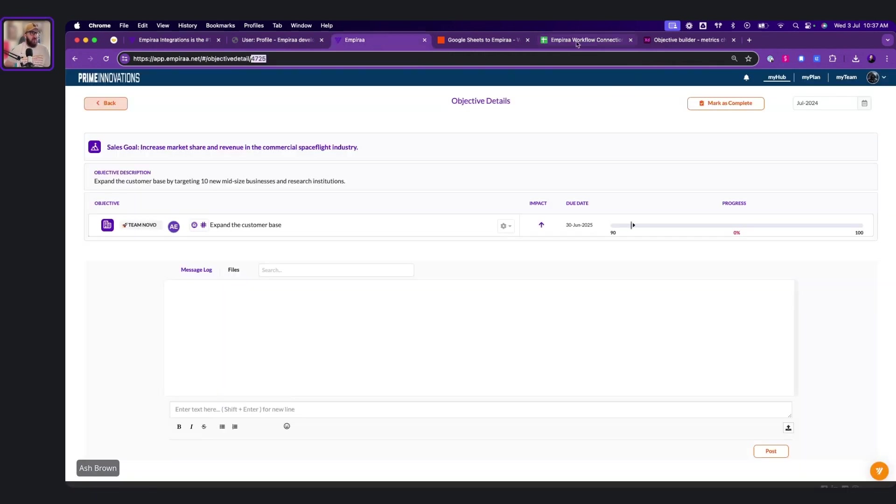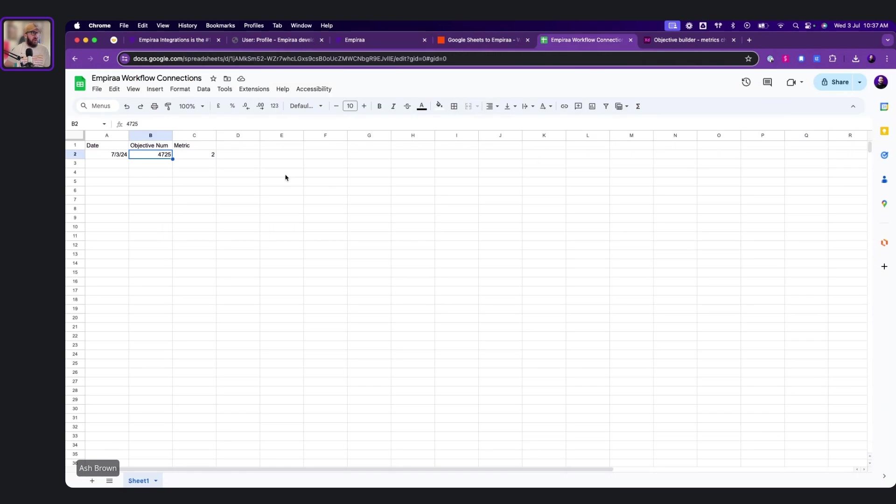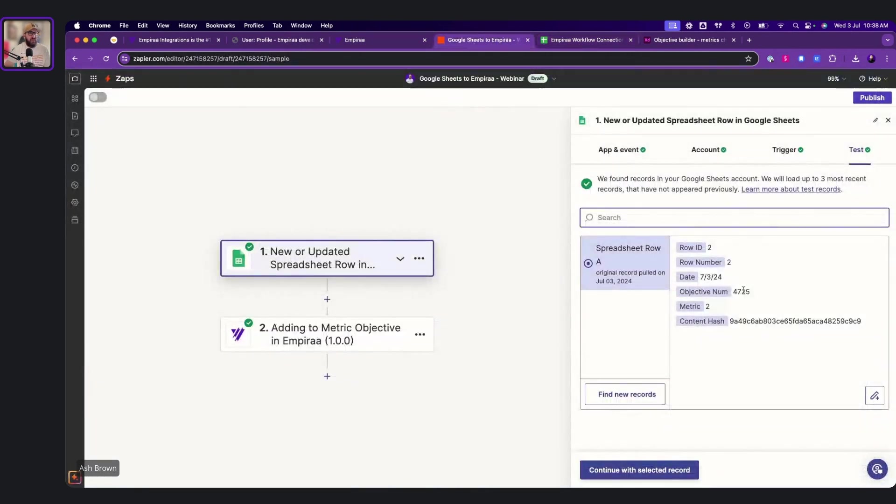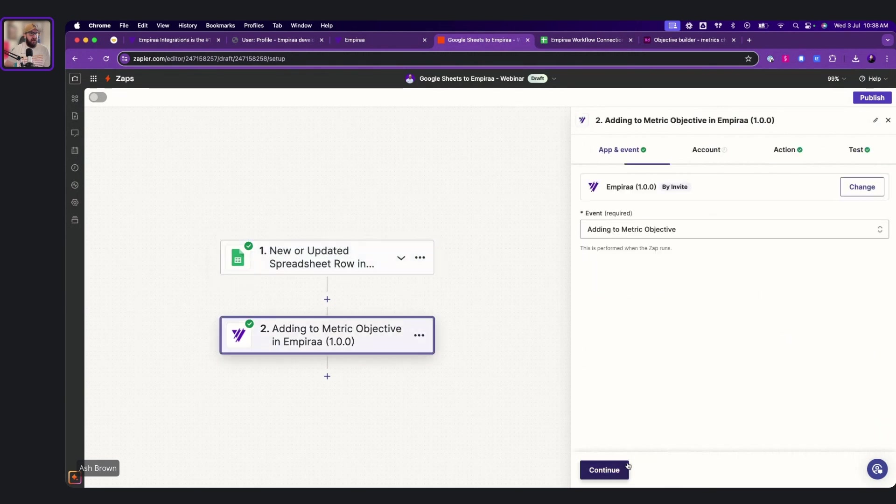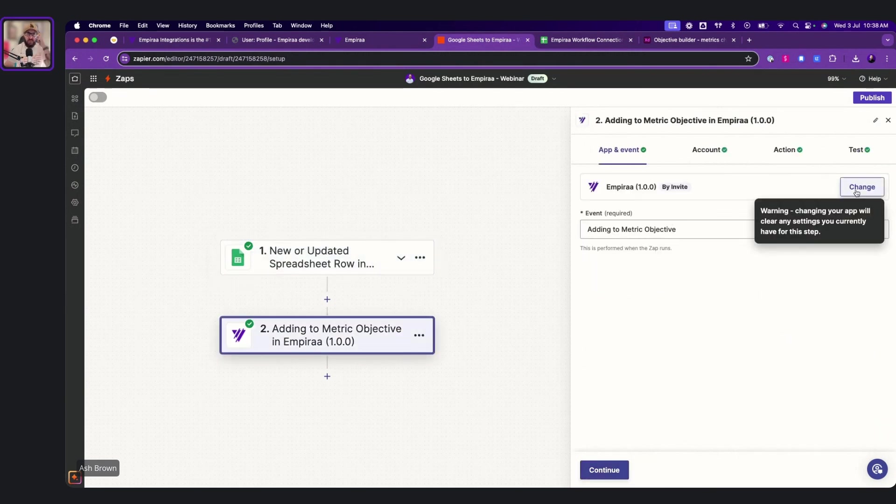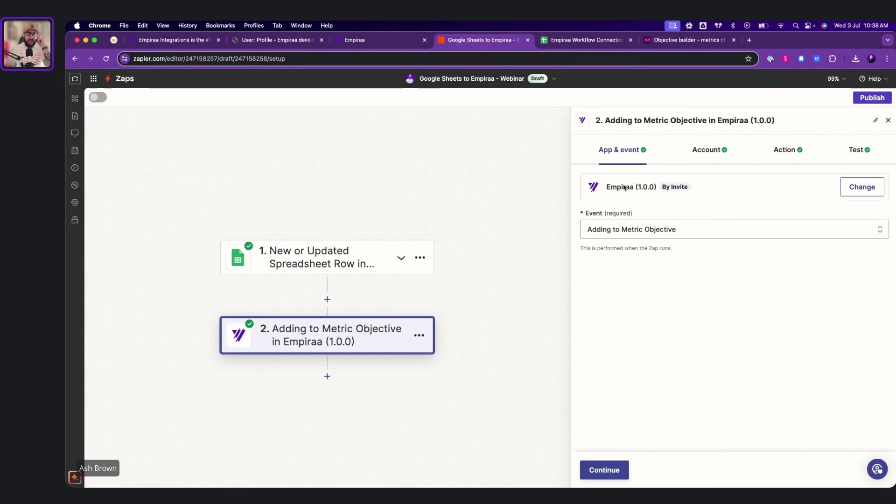So Empyra and the spreadsheet know where it's going. So we're trying to map the metric to that. And then we want to, you can see here, we've got metric, which is how we're measuring it. So we go next, continue with select records. Now here you'll see that we select Empyra. So we select Empyra because we've got the invite. So they'll automatically go into your account.